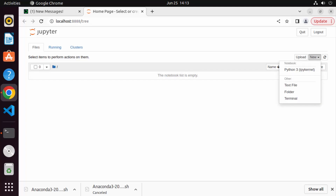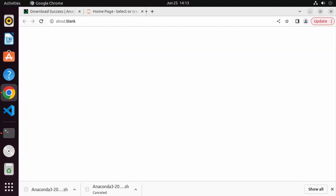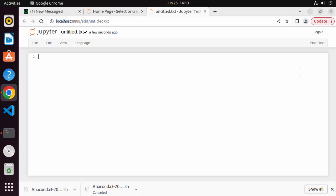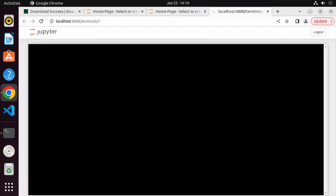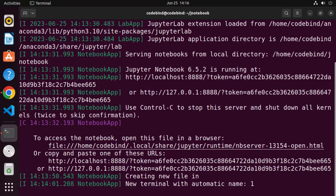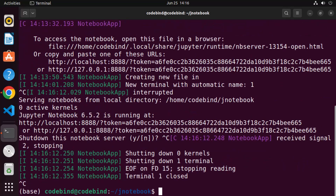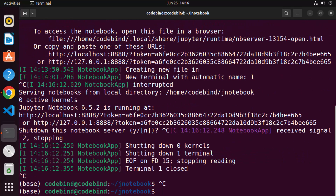In the browser you can create a new file, folder, or terminal. Let's create a new file and you can start using Jupyter Notebook from here. You can also go to the home folder and create a terminal and start using Jupyter Notebook in your browser itself. This is how you can use Jupyter Notebook using Anaconda.